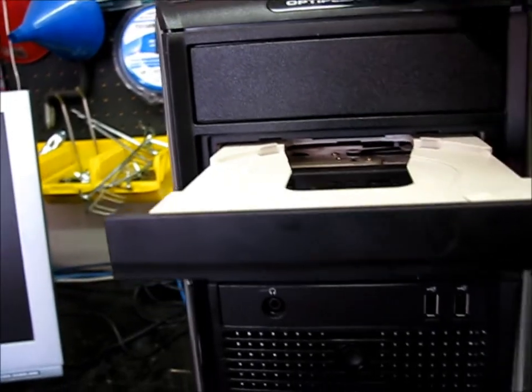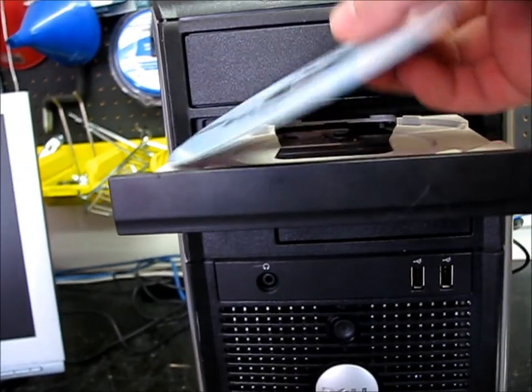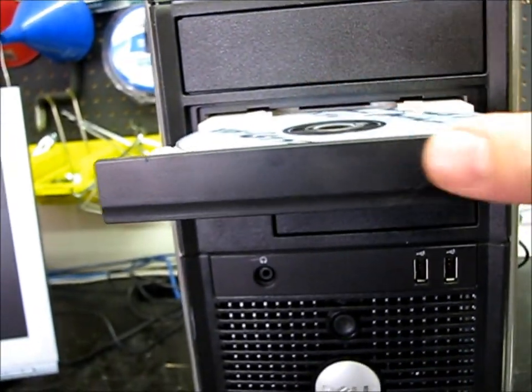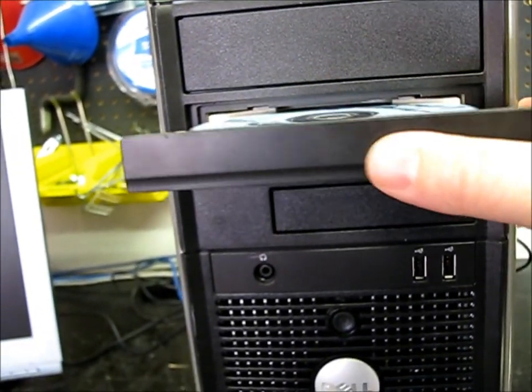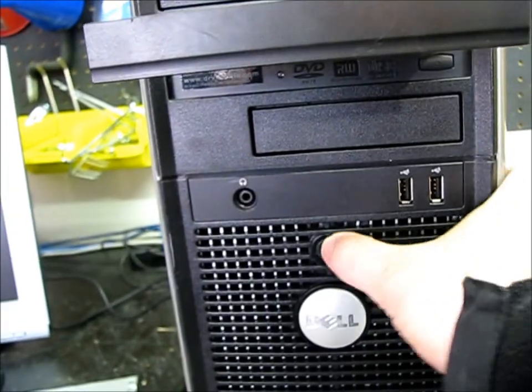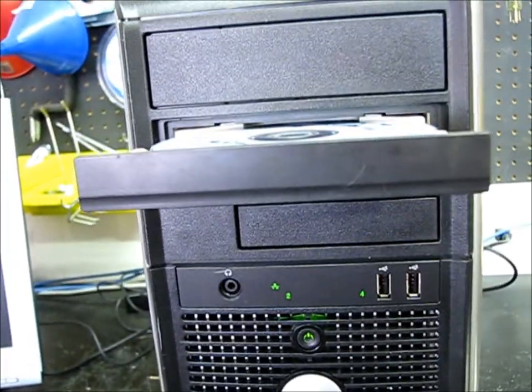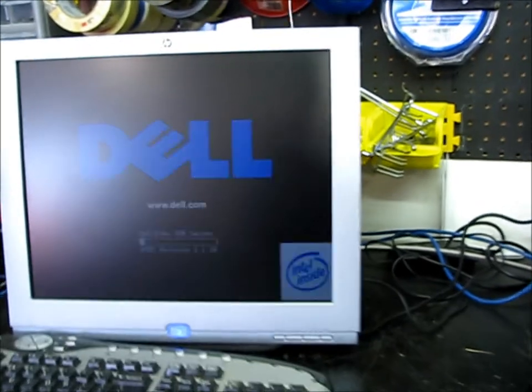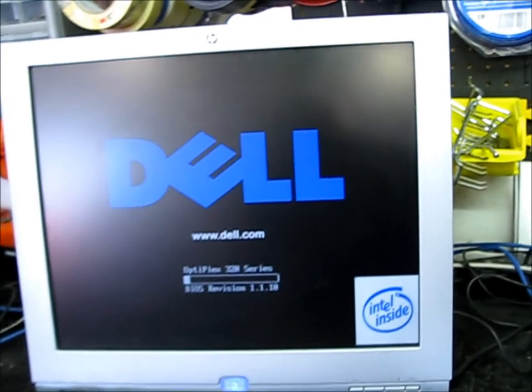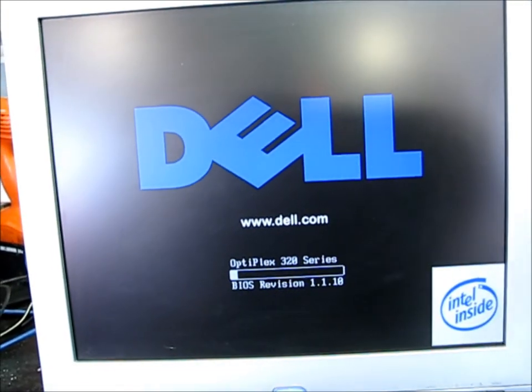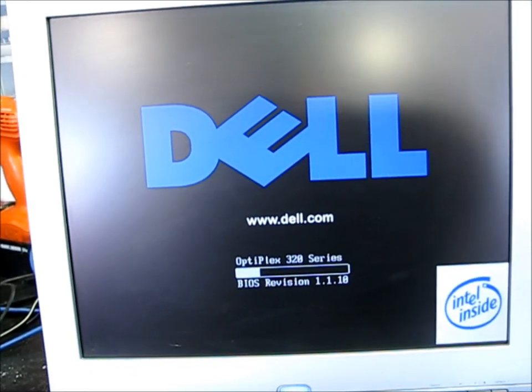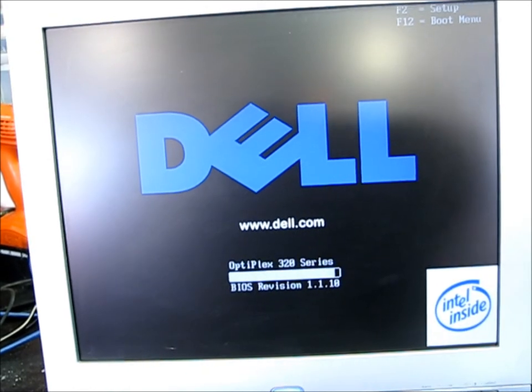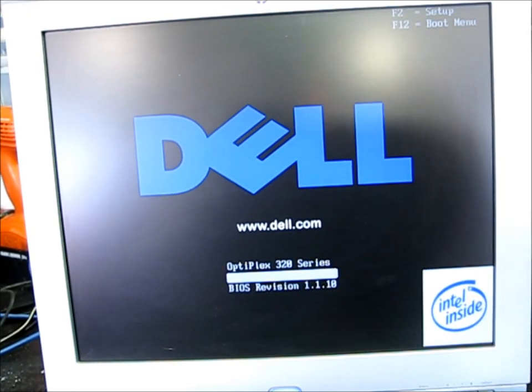So I'm going to put in my Windows 7 installation disk. Turn on the computer. Computer will boot. It'll boot from the CD drive because I've configured that already.